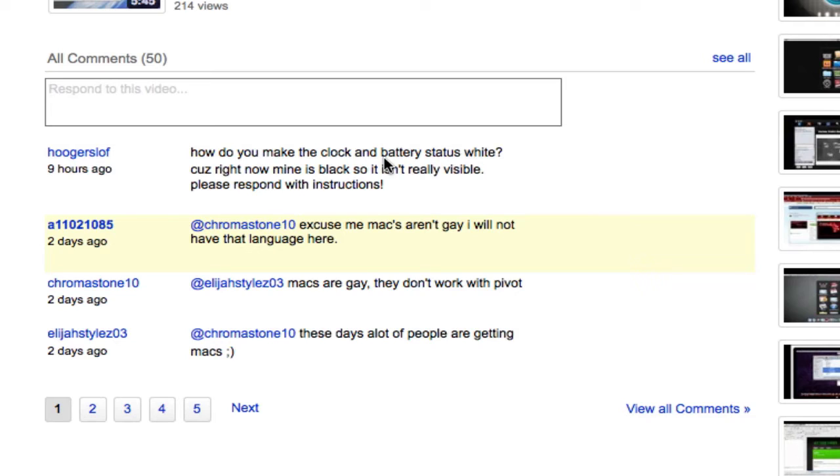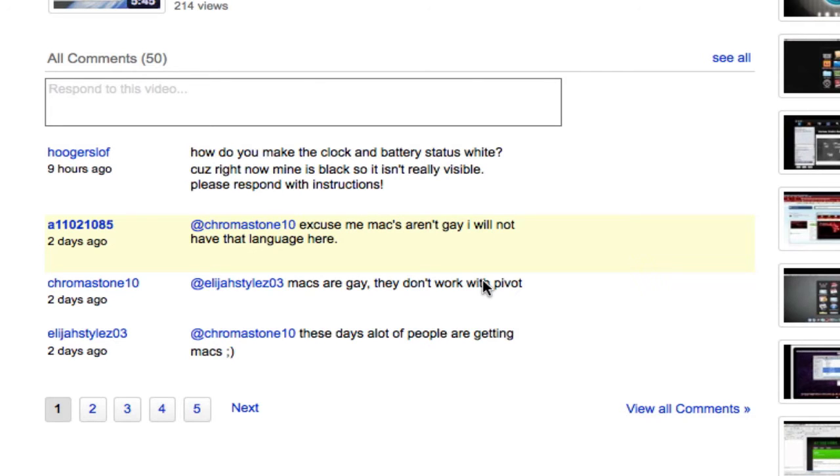Another thing I want to address here is this comment that says, 'Macs are gay, they don't work with pivots.' That was a really stupid, ignorant comment, and I really do not want any language like that on my videos. So just saying that to you guys right there.